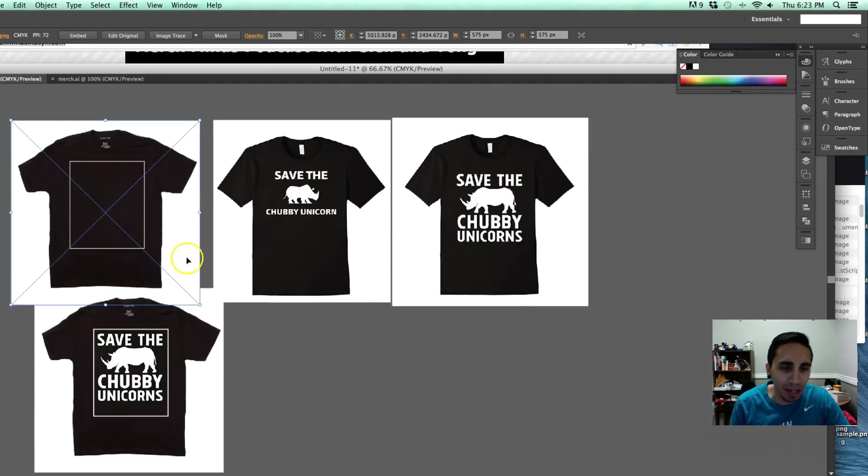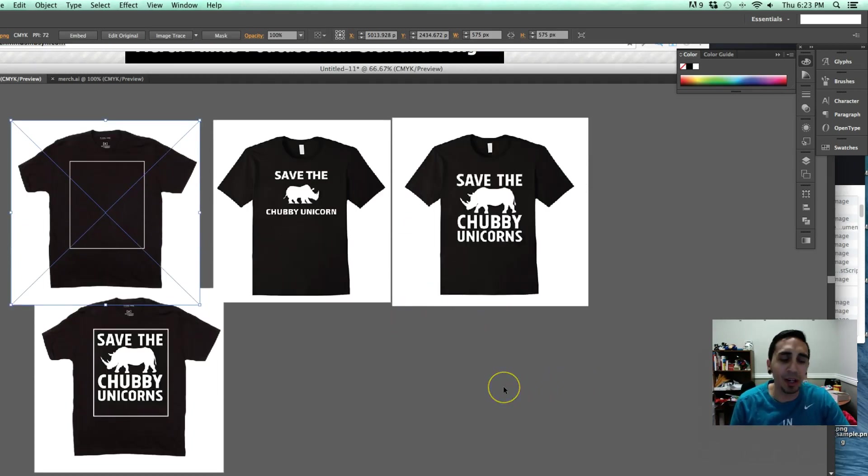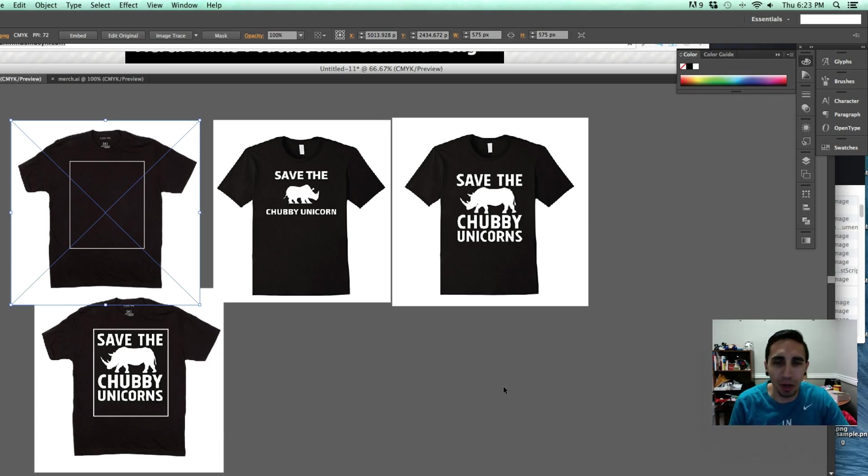So hopefully you guys like this and this video and you can use this template on my Facebook page. My name is Glenn with Hustler Hacks. You guys already know, go out and get it.